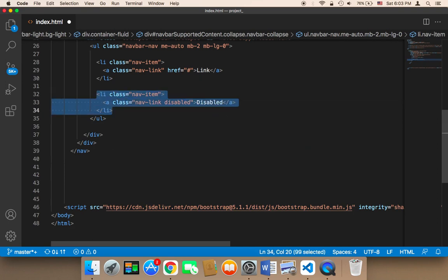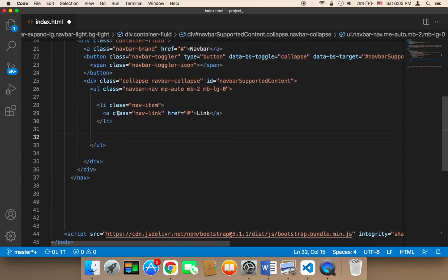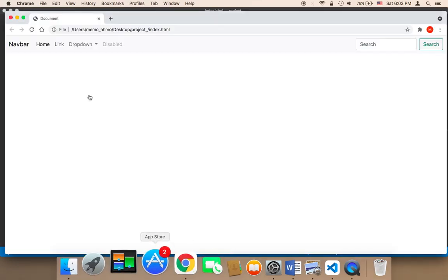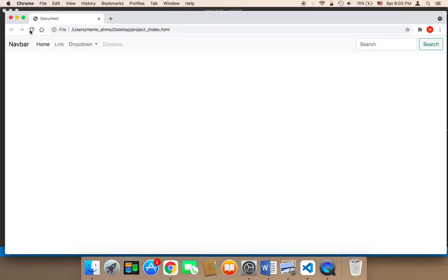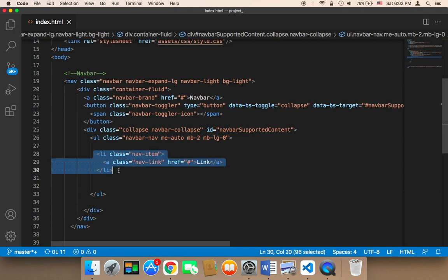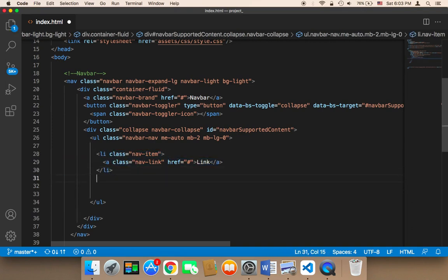Make sure that you are removing everything. Now let me save and refresh. After refreshing I should have only one link. However, I want other links, and in order to add them I'm just going to copy this link and then paste it multiple times.